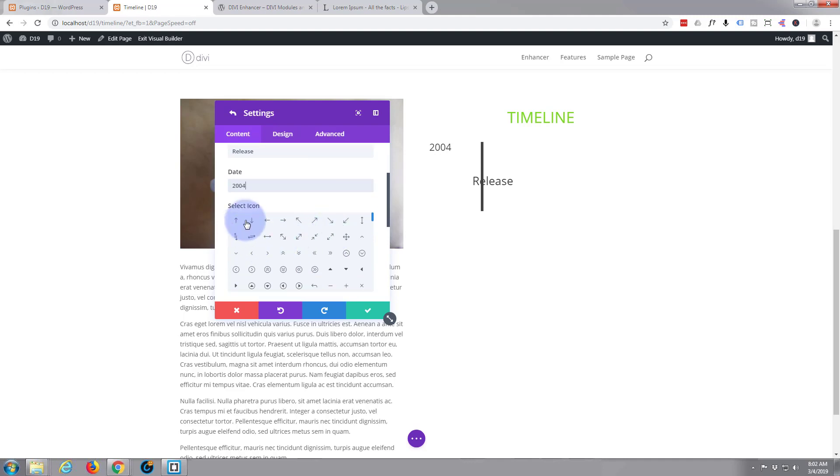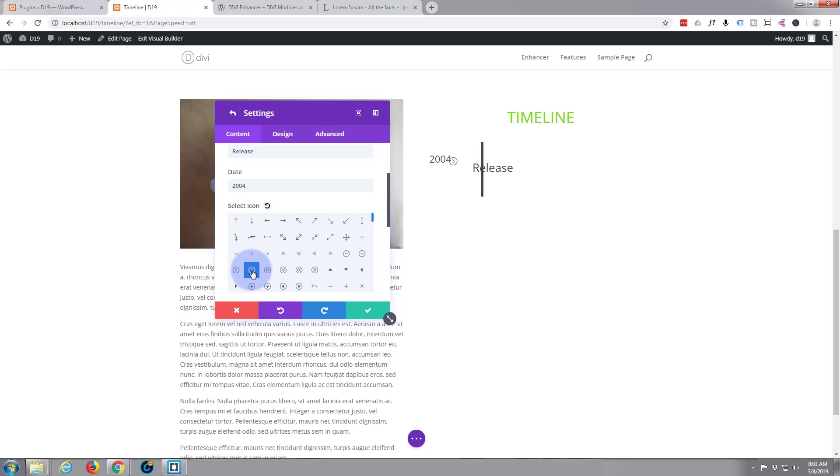And you can select an icon if you want one for the actual, it'll appear on the timeline here. I'm just going to use that little one. These are the inbuilt Divi icons, so I'm just going to use that one right there.